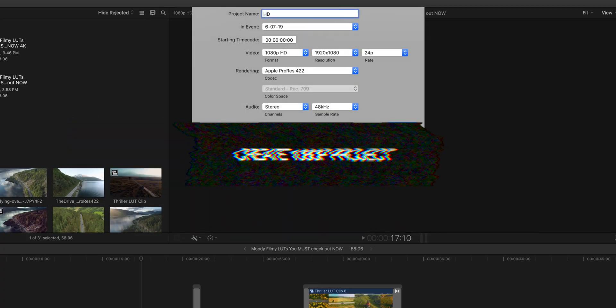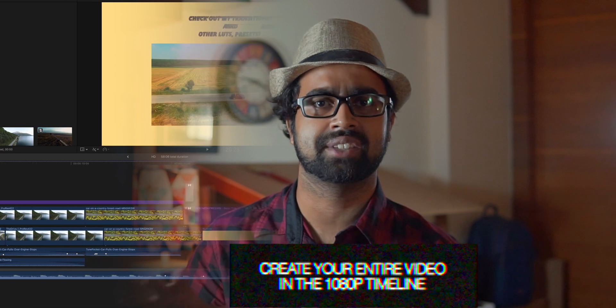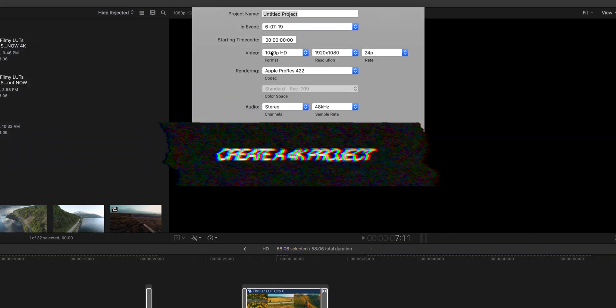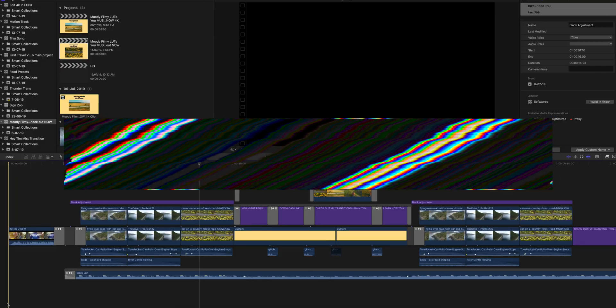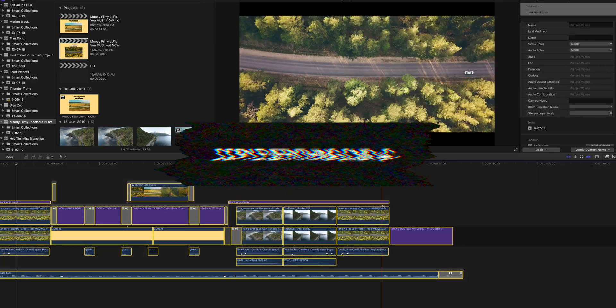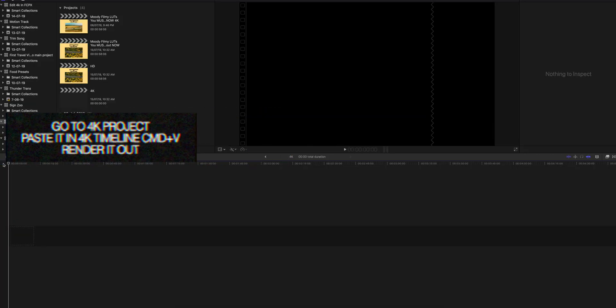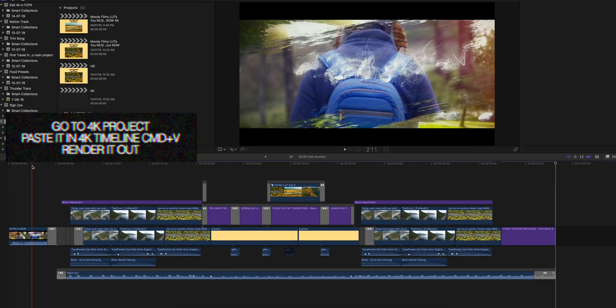The first thing you need to do is edit your 4K videos in a 1080p timeline. After you put them in a 1080p timeline, make your edit, add your effects, sound design, transitions, color grading — all the normal stuff — just do it in the 1080p timeline. Then simply make a new project in 4K, go back to the 1080p project, and copy everything: the sound, the layers, the titles, everything. Then paste it all into the 4K timeline.